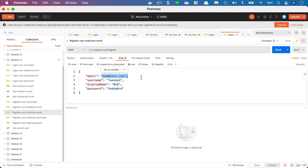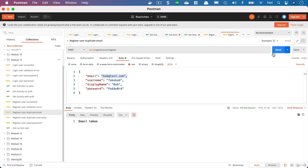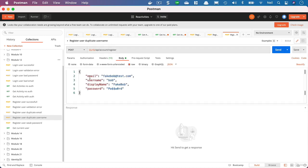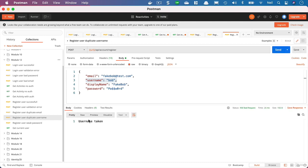If we try and register a user with a duplicate username, and we've got a username of bob there and click send, then we get username taken.